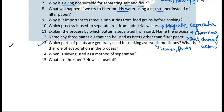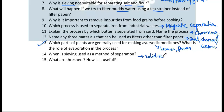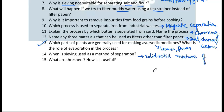Question 15: When is sieving used as a method of separation? It is used when there is a solid-solid mixture of particles of different sizes — not the same size.